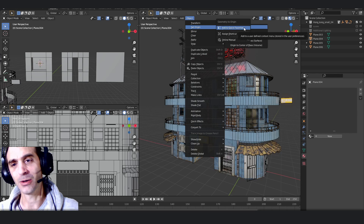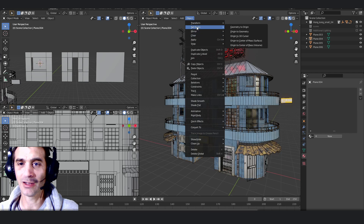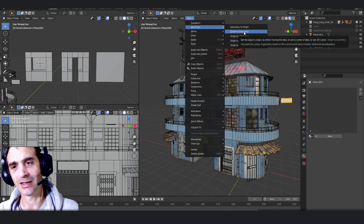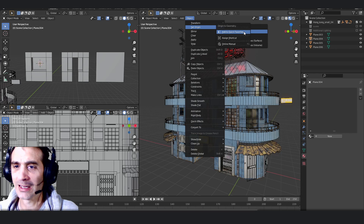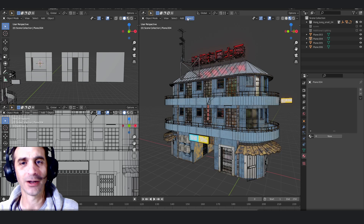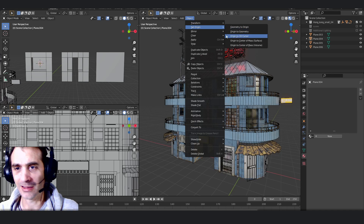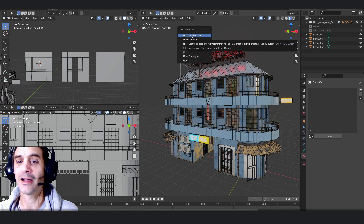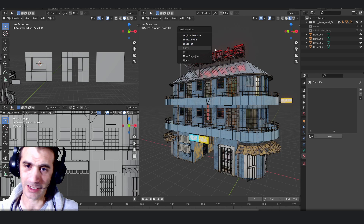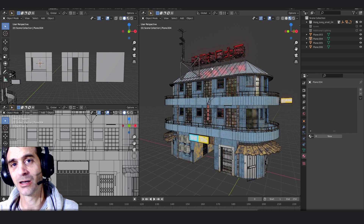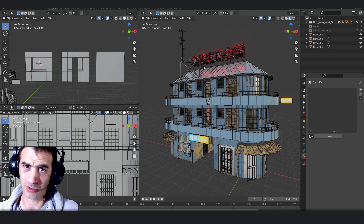If I right-click on any function, I get the option to 'Add to Quick Favorites.' So if I use Set Origin to Geometry often, I can right-click and add it, then whenever I work I just hit Q and select the function — no navigating through menus. It's contextual, so it looks different in object mode versus sub-object mode versus the shader editor.